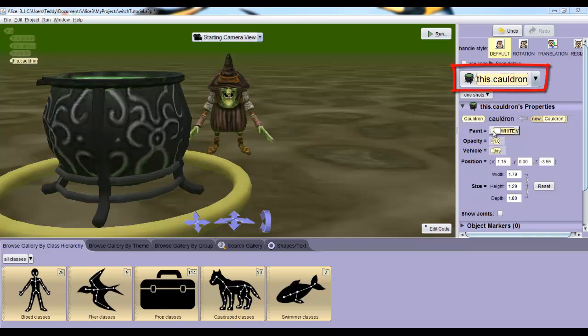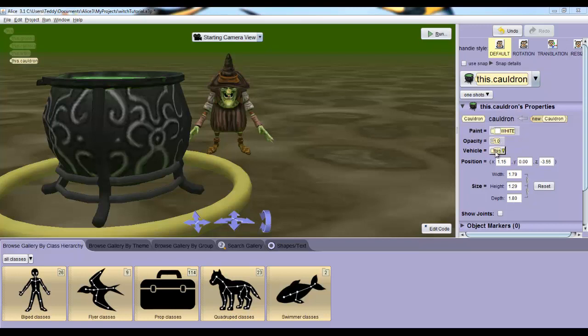You probably have the cauldron, this dot cauldron, selected like me. So the details pane will give you information about the cauldron, like its paint color, its opacity or its visibility, what its vehicle is, etc. If you don't have it selected, just click on it in your scene view.